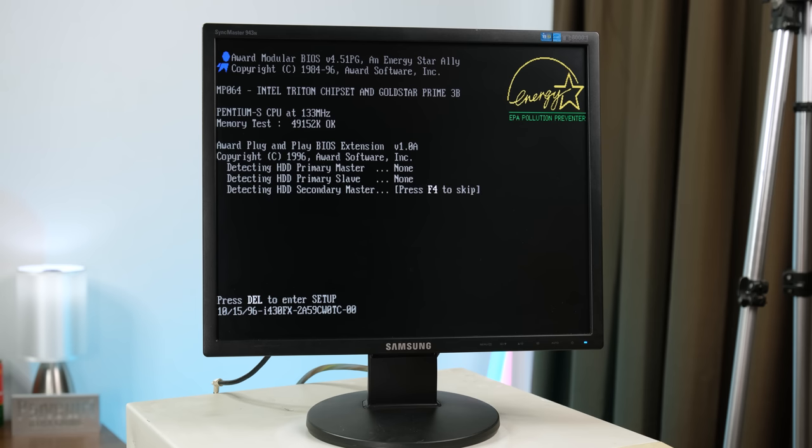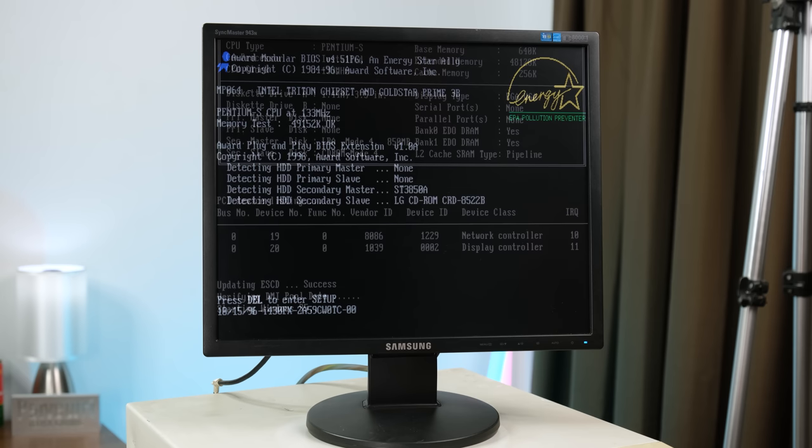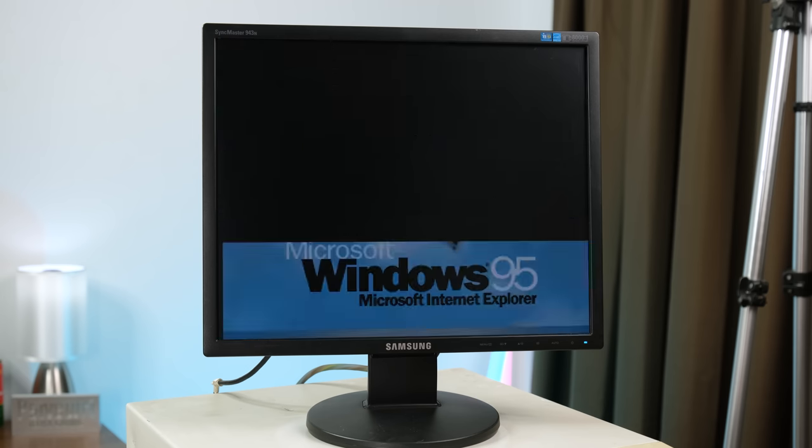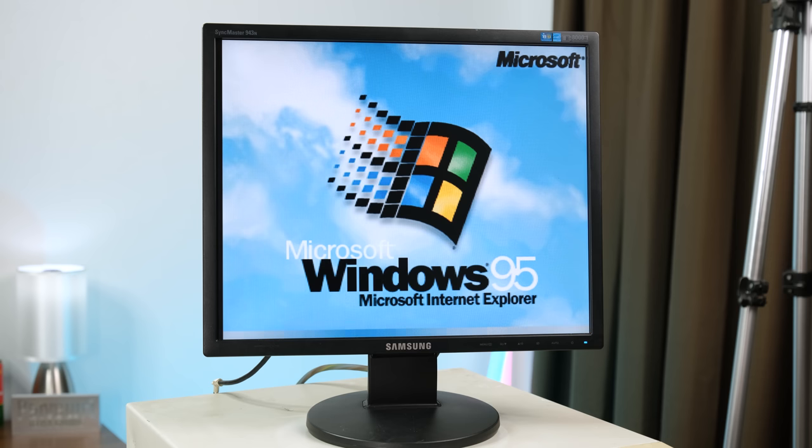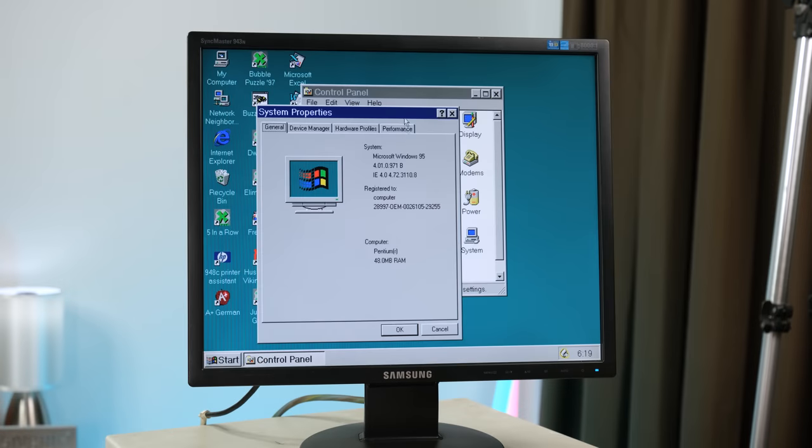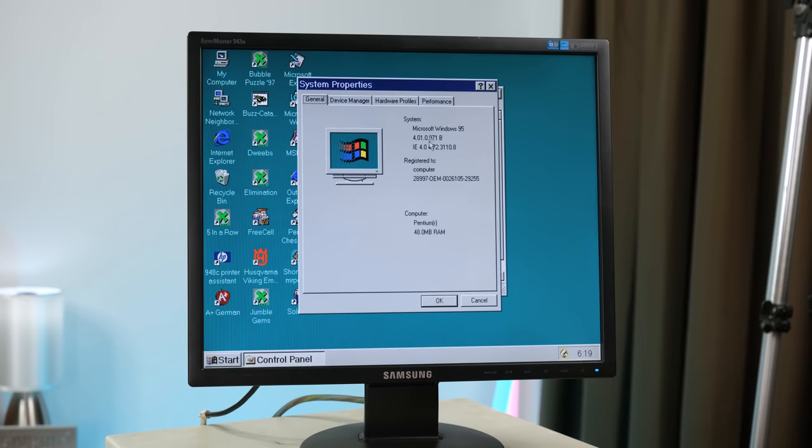It's running a 133 megahertz processor and a whopping 49 megabytes of RAM. Not only that it boots into Windows 95. Once again this will be an awesome machine to do a full video on.